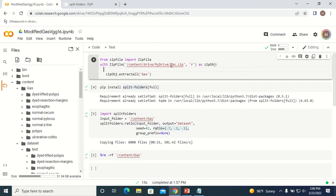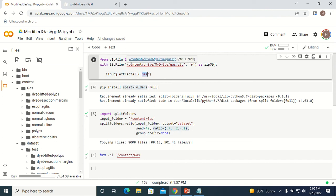I have a dataset which is in zip format, so I can just extract this zip file. Here you can see the zip file is extracted, and you can specify what folder name it has to be extracted into. This is the location of my dataset which is in zip format, and this is the name of the folder where my dataset will be extracted.